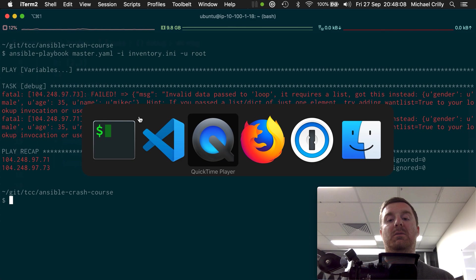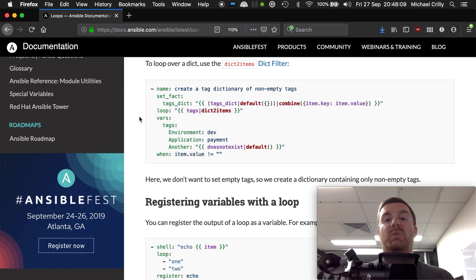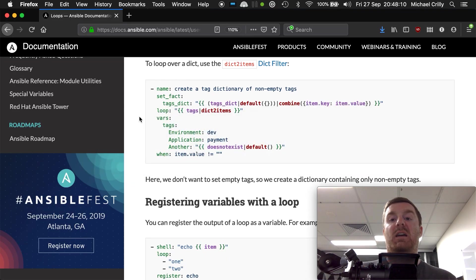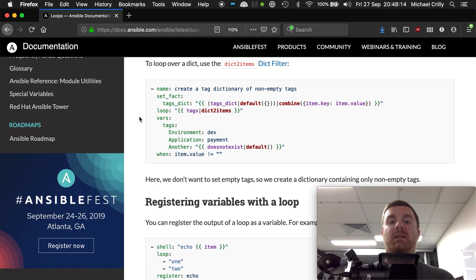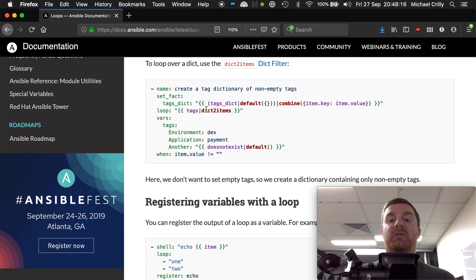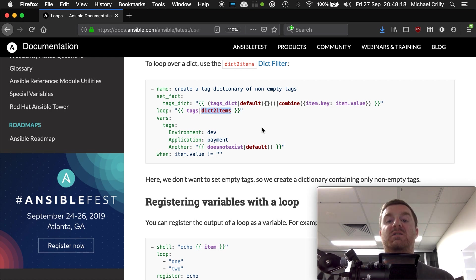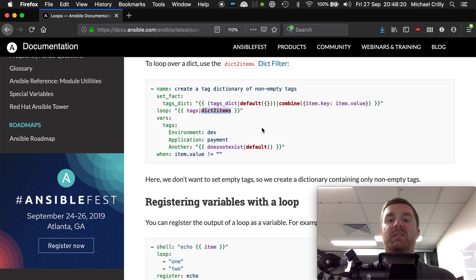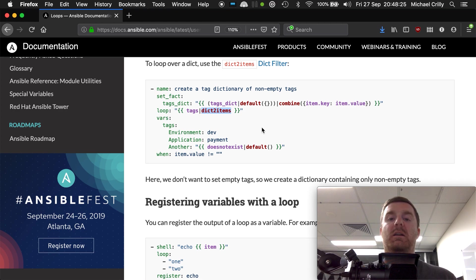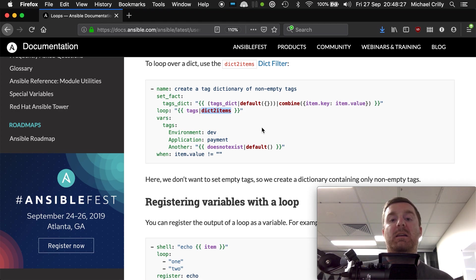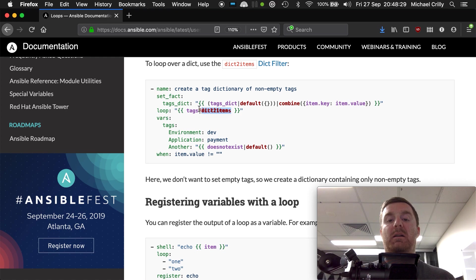What we actually need to do is we need to use a filter on our value, on our list, whereby we say we want to convert the dictionary to items. So this basically is built into Ansible, a filter that Ansible ships with, and we're going to pipe it.